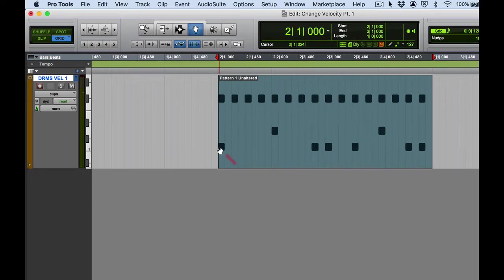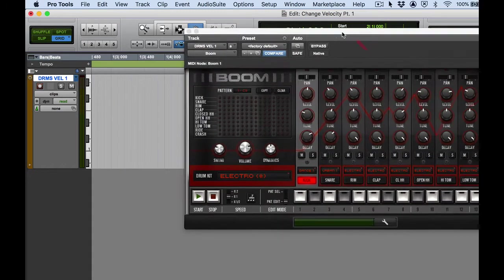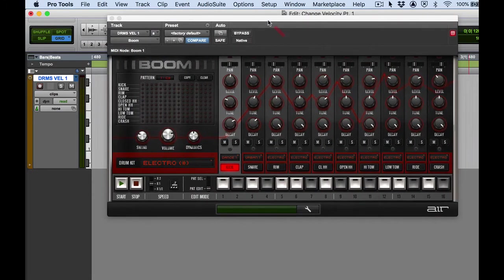I've got kick, snare, and hi-hat. My sound source for this will be the Boom drum computer, which is the virtual drum computer that comes stock with Pro Tools.